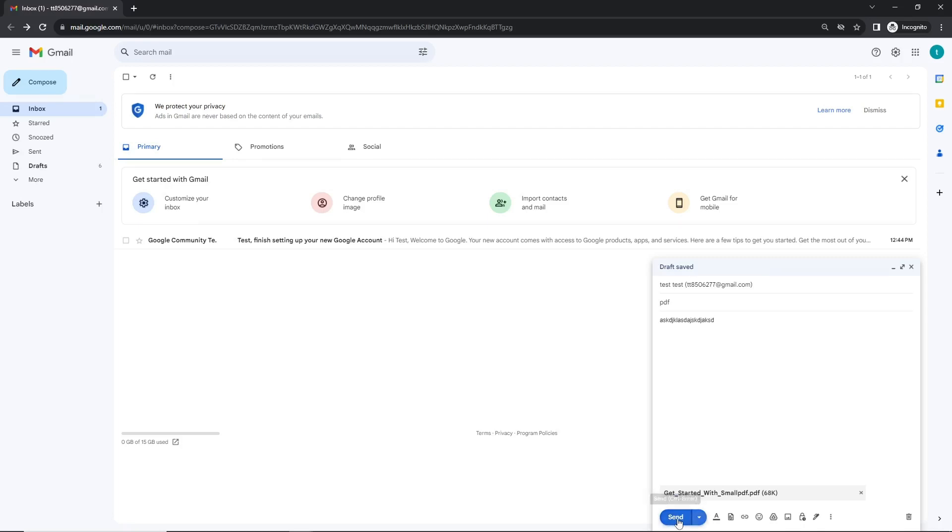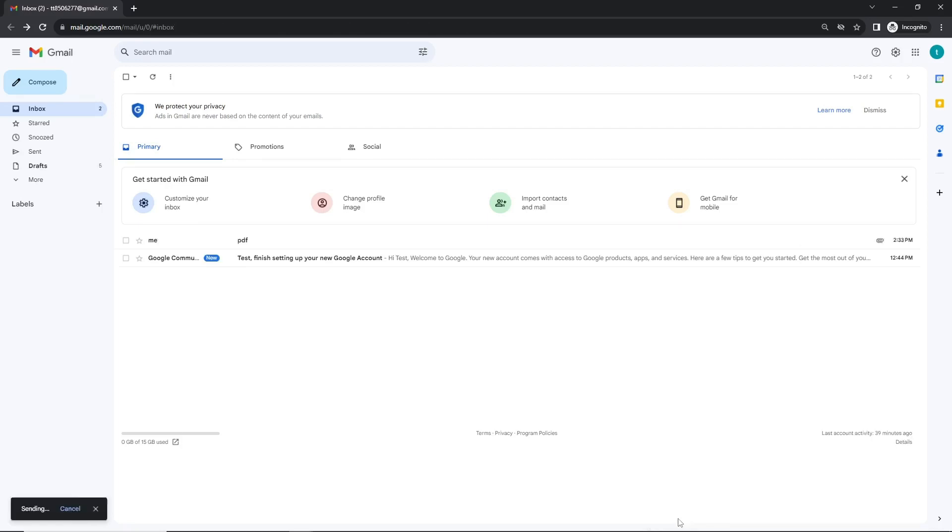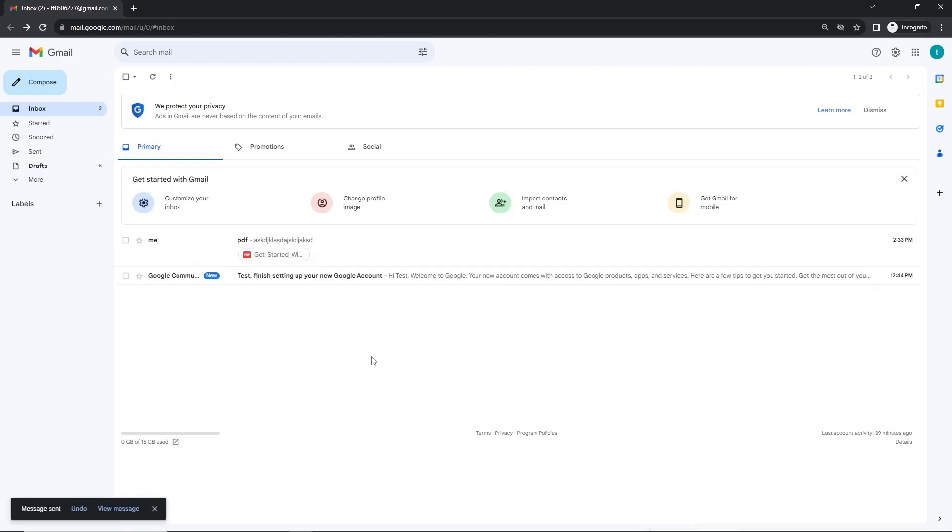Let's go ahead and send it by clicking on the send button. Now let me quickly check my Gmail account to make sure the email has been received and there it is, as expected.